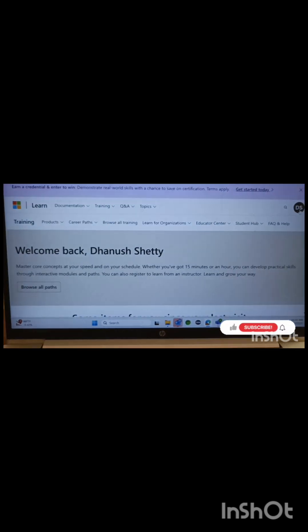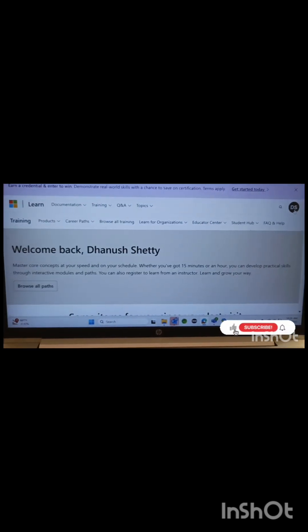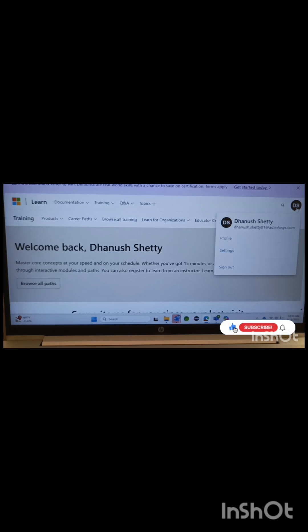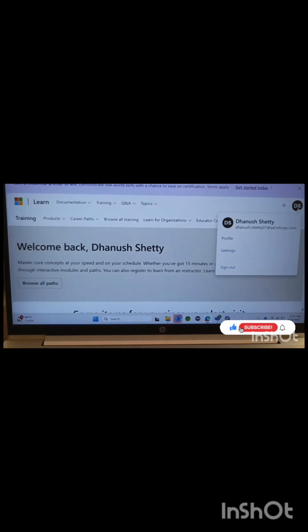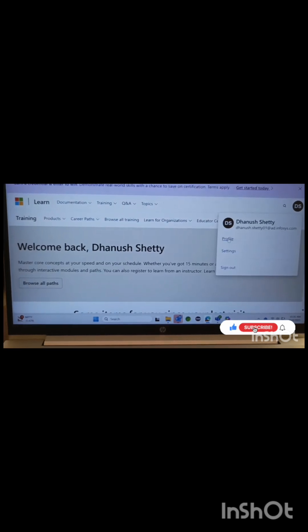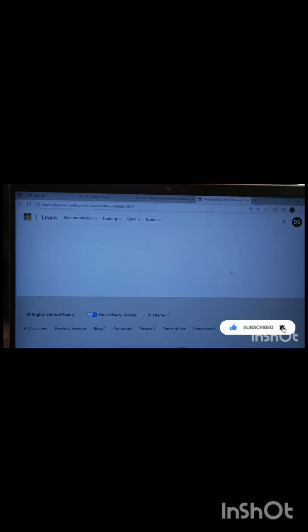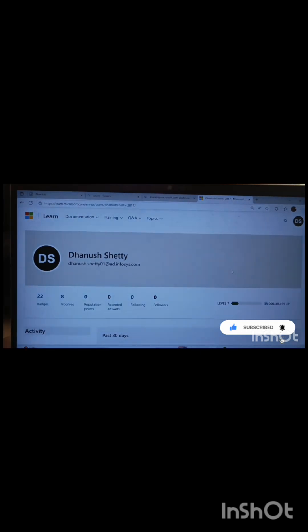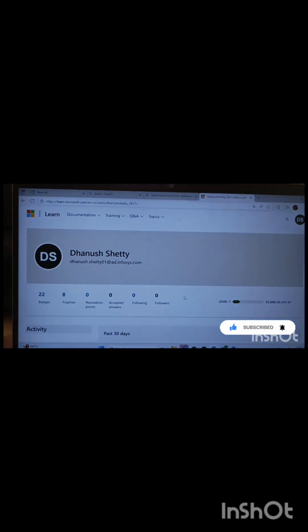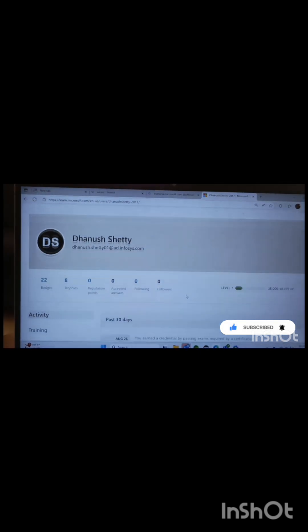First, open and sign in with your Microsoft account. Next, click on your profile icon and open your profile.